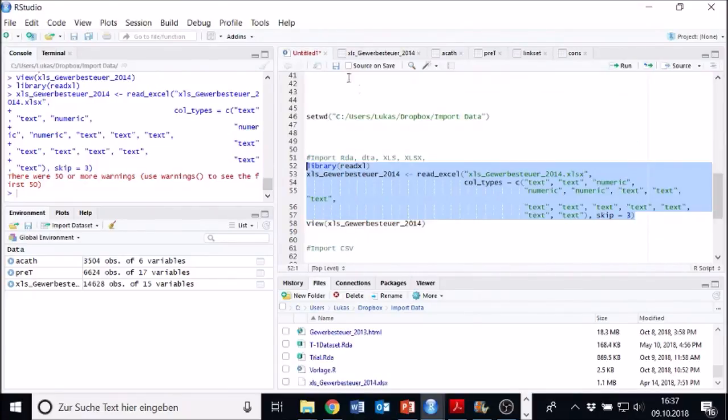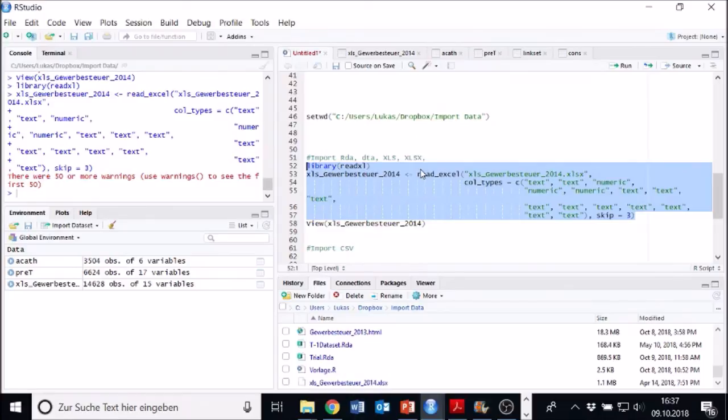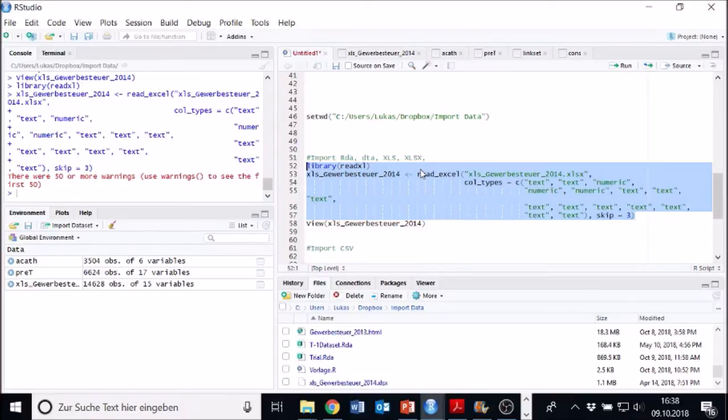So as a resume, we have imported RDA files. We have imported DTA files. We have imported Excel files just by clicking. So you see it's quite efficient. You don't always have to execute code in R when you have RStudio. In some cases, you also can just import the data via the functions in RStudio.